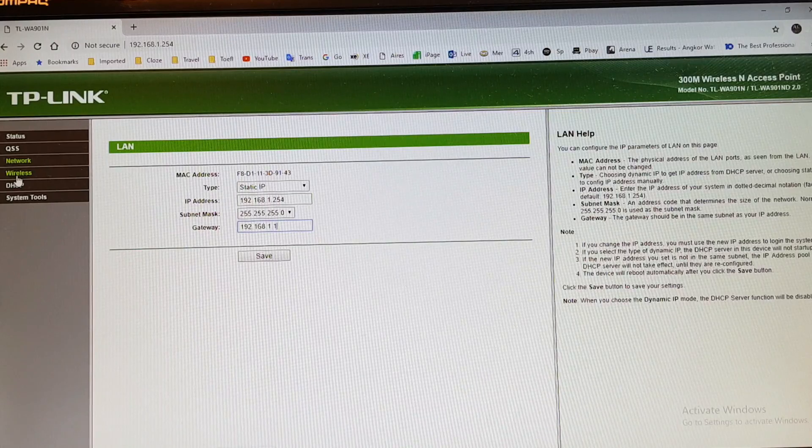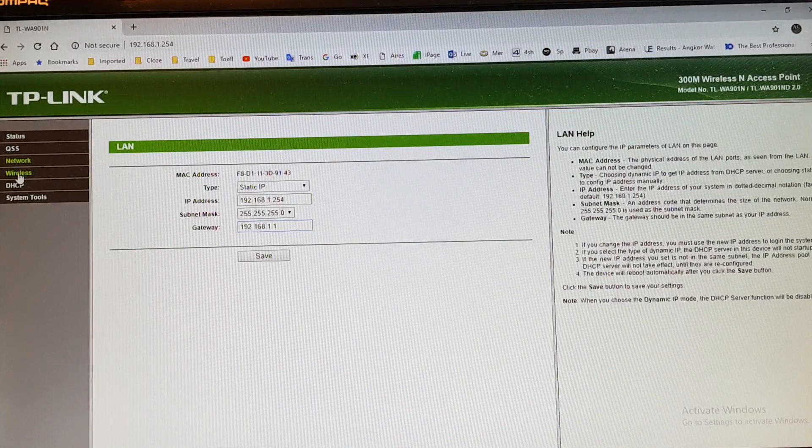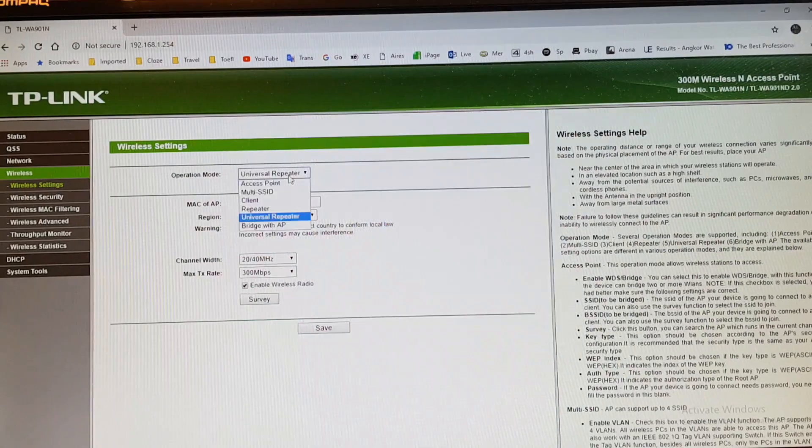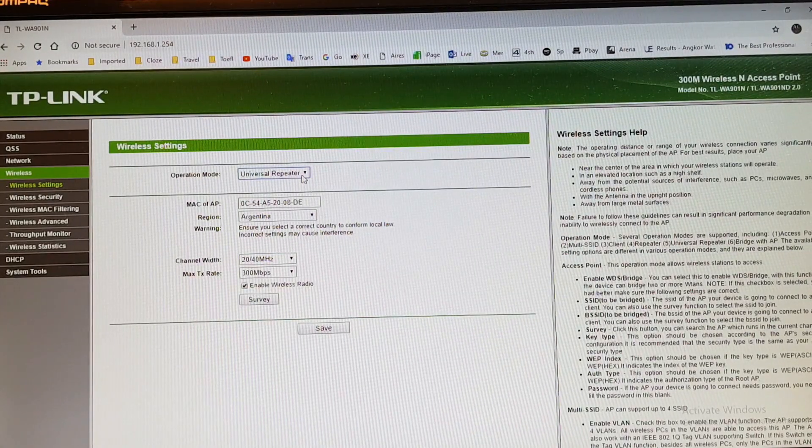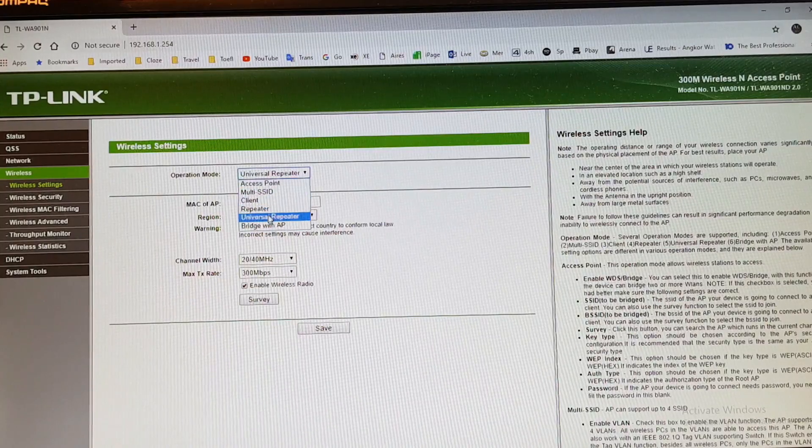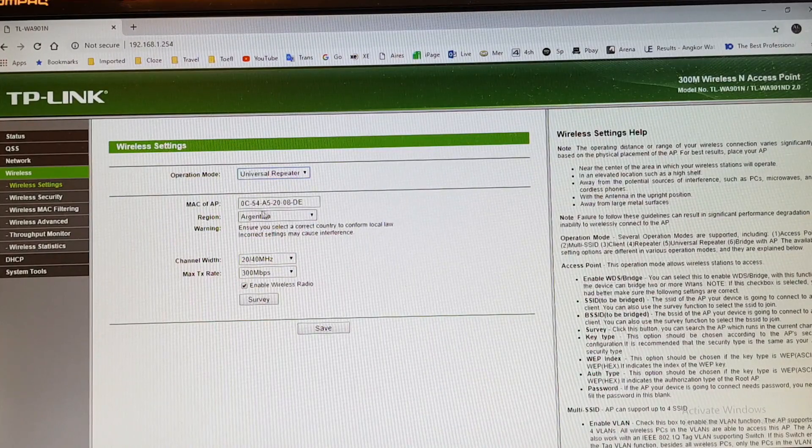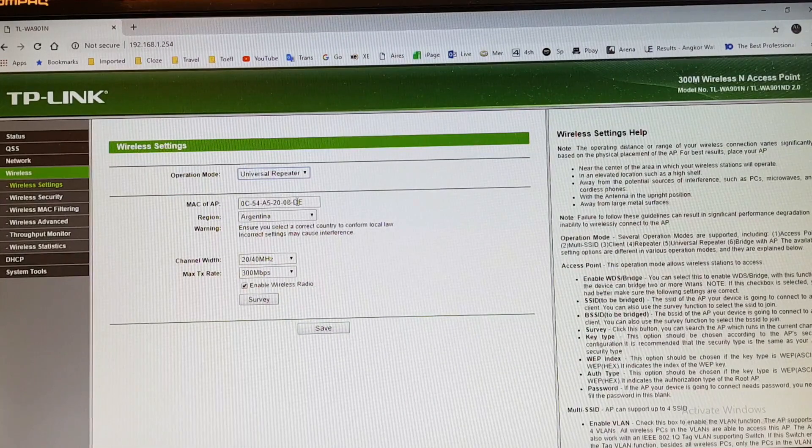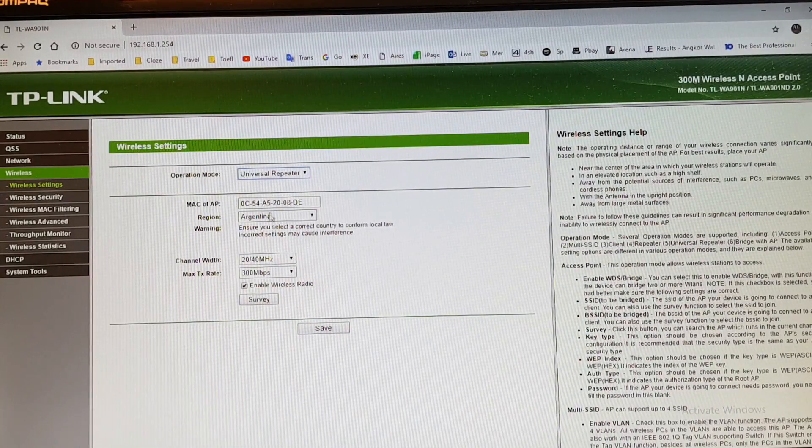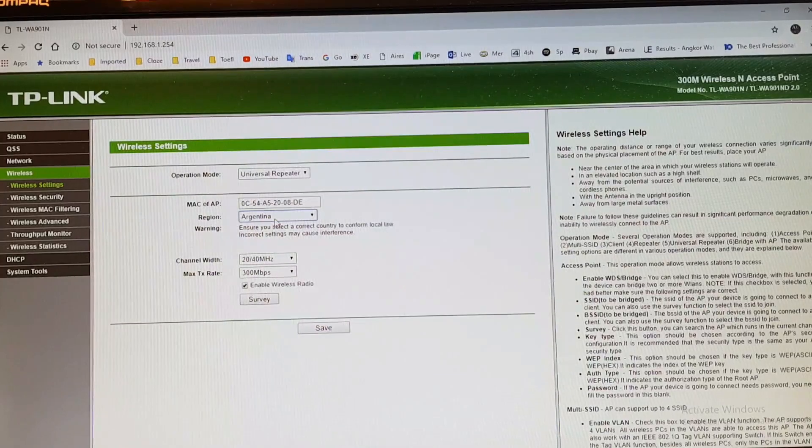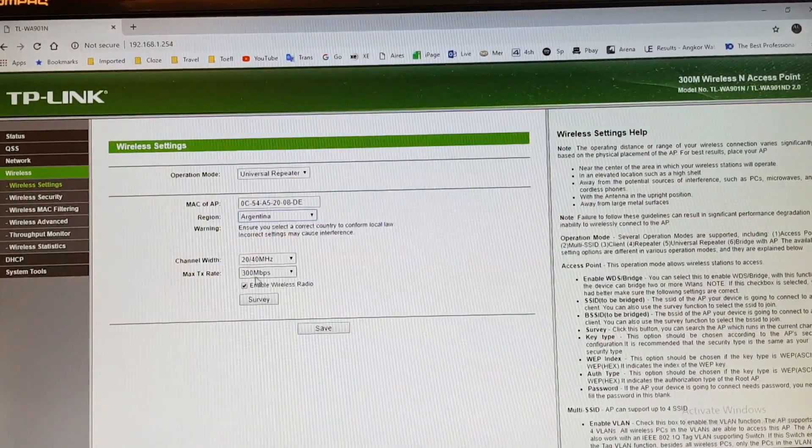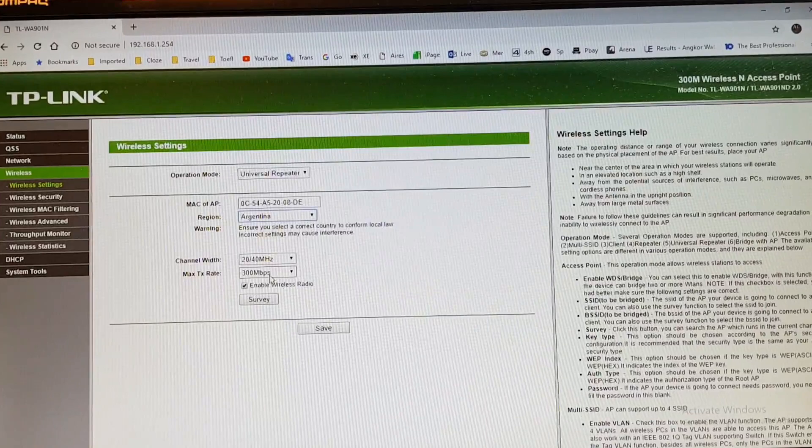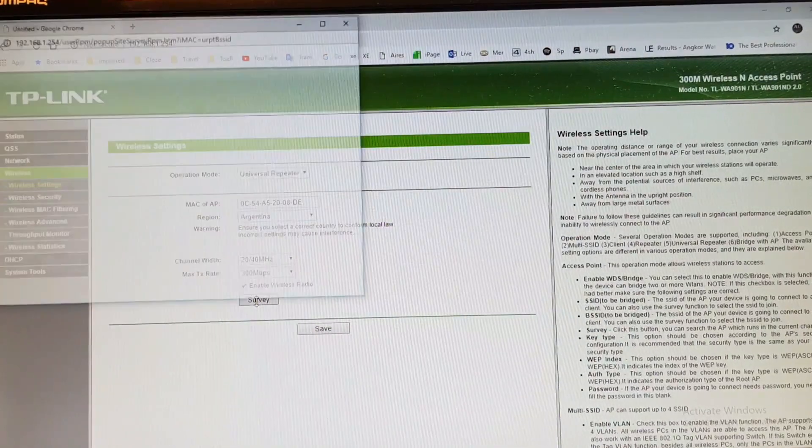Next one, as you see here, the wireless option, hit this one. You have to put this one universal repeater. If it's not working for you, universal repeater, try another, but for me it's universal repeater. MAC address, this is the MAC address of the internet I want to repeat here. The country, put your country. This, leave as this, this is 300 Mbps, the maximum rate. And now hit survey.